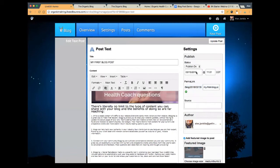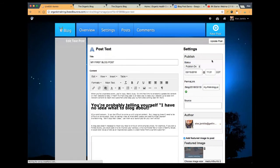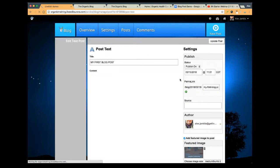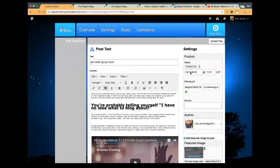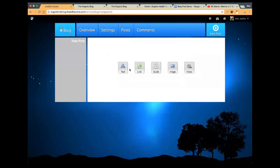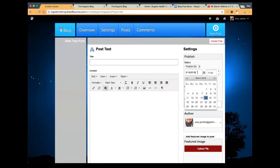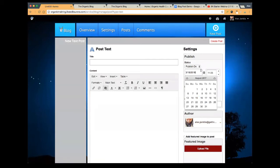So if you want to backdate something, you certainly can, but you can only do it when you're actually creating the post — I don't believe you can update the date after you've already published it.